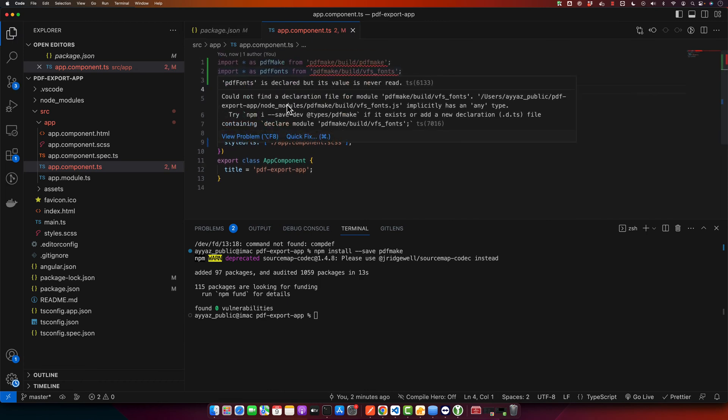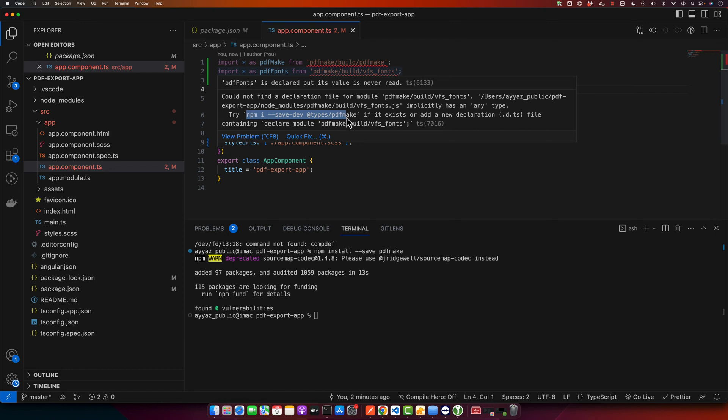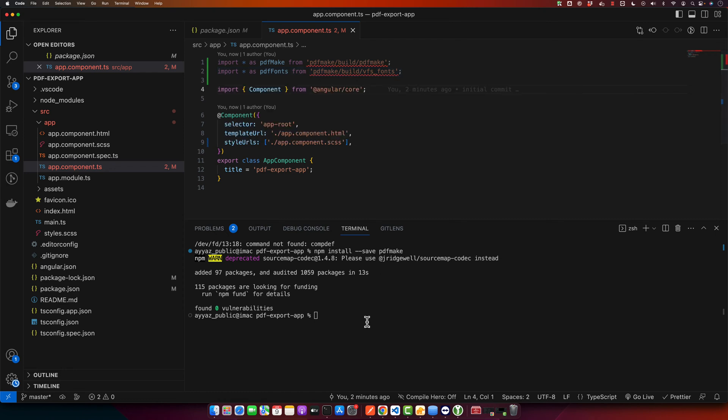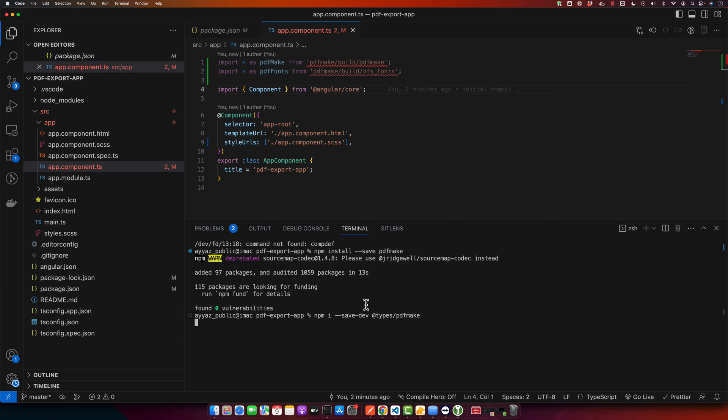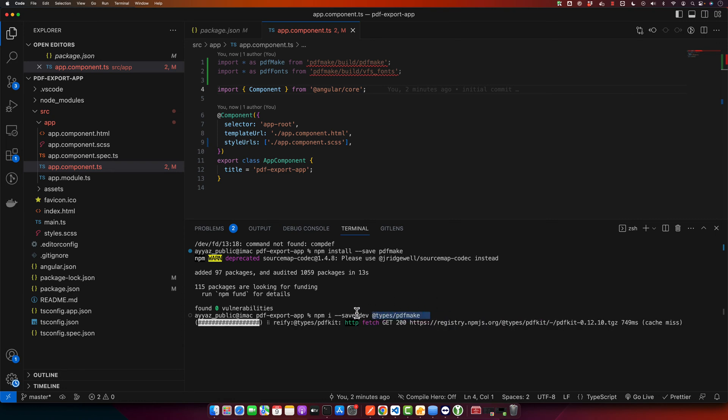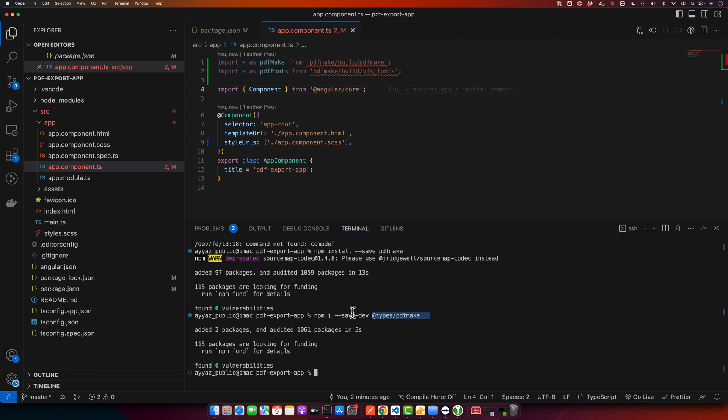I am getting an error that is saying it could not find a declaration file for module this and this. So it is suggesting us to install this package so that we can get rid of this error. If you are also getting the same error then just install it. This will install the types for this package in the dev dependencies.